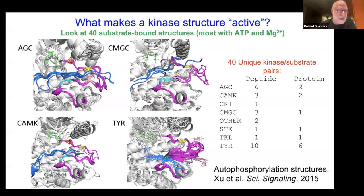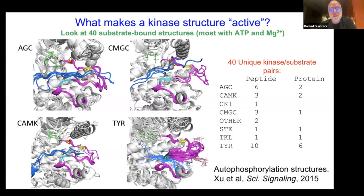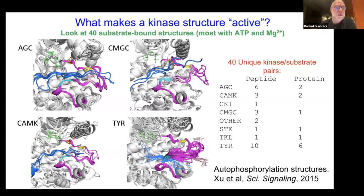The DFG motif is marked in orange. There are phosphorylated residues in pink. There's an interesting shape — an upside-down boat — seen in AGC kinases and all serine-threonine kinases, slightly different in tyrosine kinases. In tyrosine kinases, the substrate binds to the C-terminal part of the activation loop, whereas in serine-threonine kinases it binds in the middle of the activation loop.